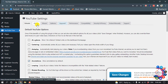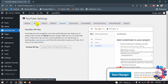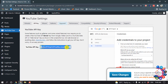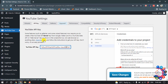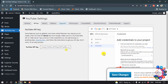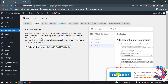Now click on API Key. Here you have to put your API key. Click the link to follow the instructions to get your API key. Once you have it, paste your API key here and click Save Changes.